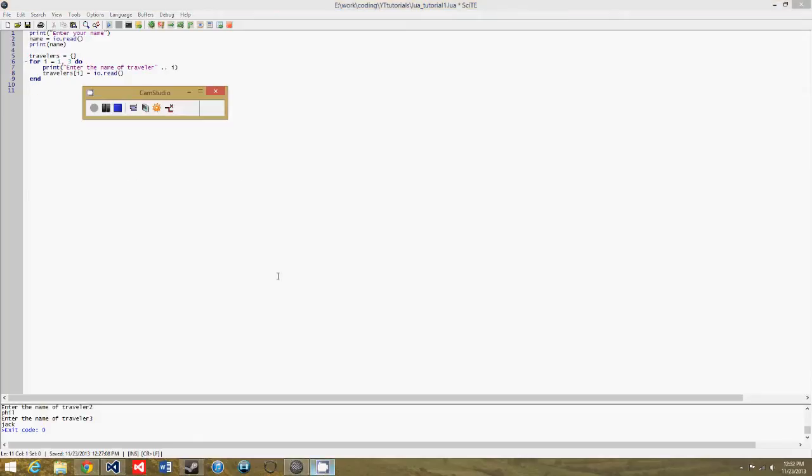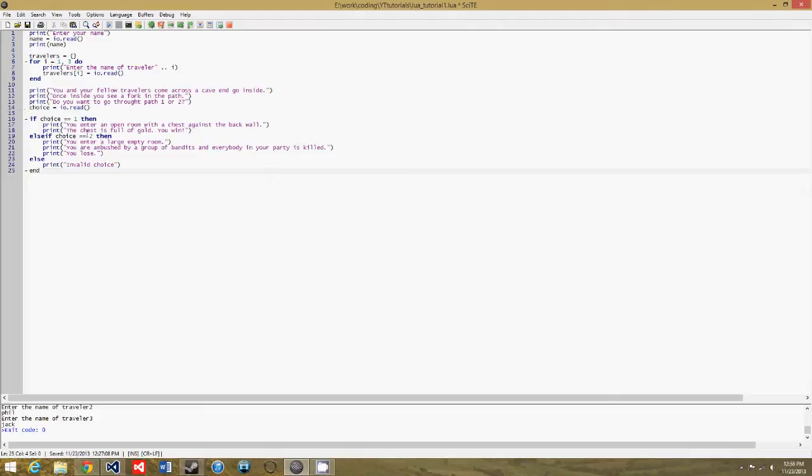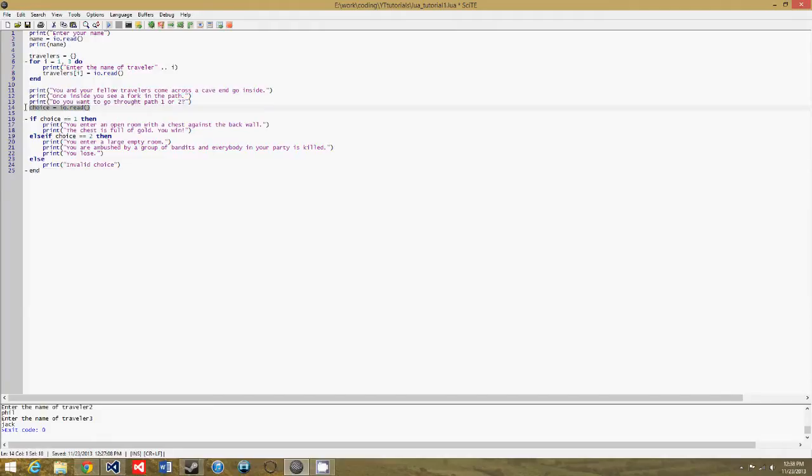So I'll be right back. Okay, so I've typed everything out. First it just gives some dialogue. So it says you and your fellow travelers come across a cave and go inside. Once inside you see a fork in the path. Do you want to go through path one or two? And then it gets input from the player for their choice. They can either pick one or two.